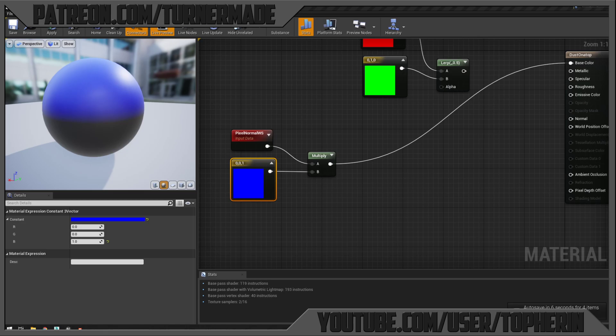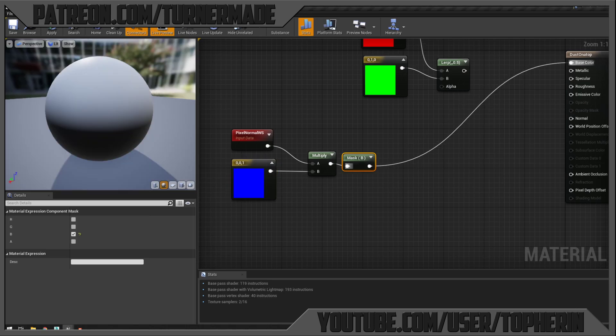Since a mask can't be blue — it needs to be white — we'll use a Component Mask to separate the color. We only allow the blue channel through. Now we've removed the blue color and replaced it with black and white. We now have a black and white object with the ability to control top versus bottom.